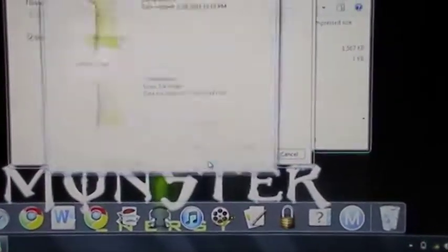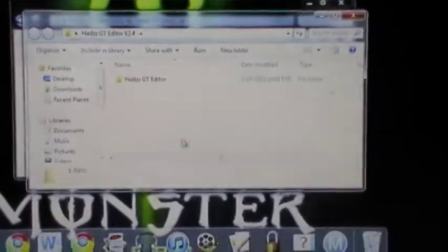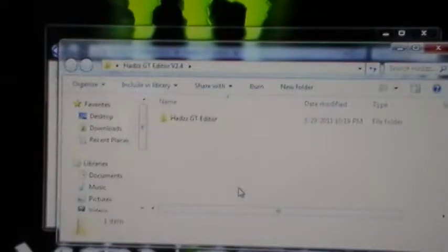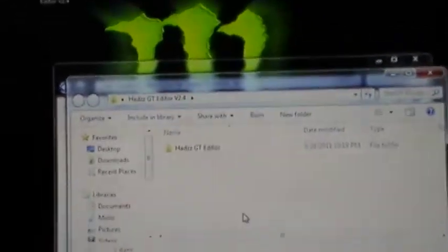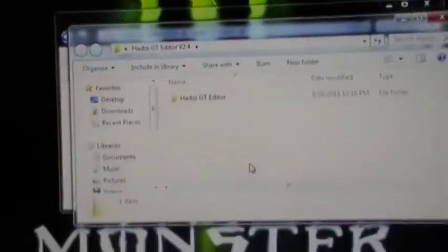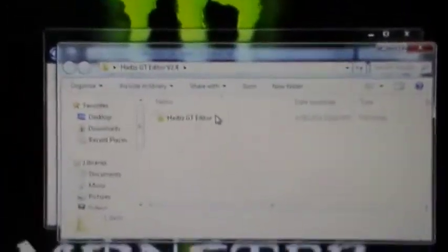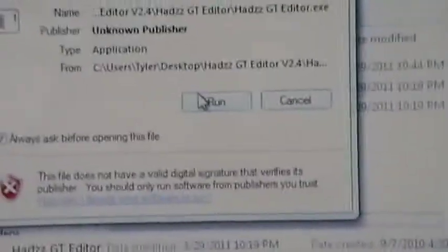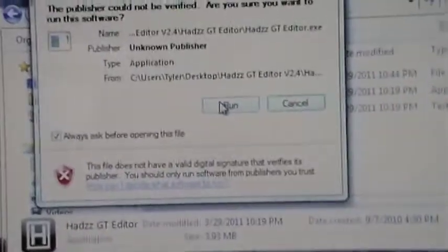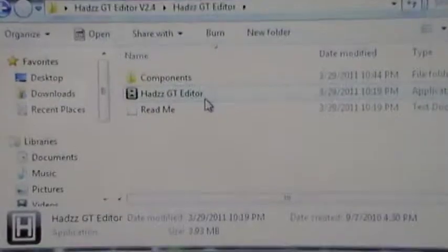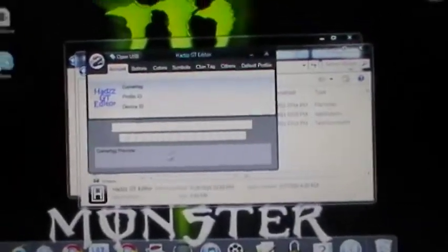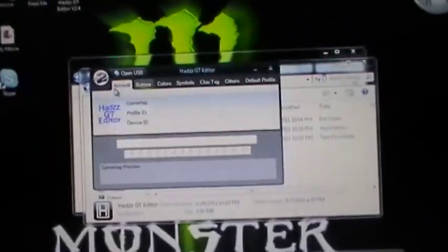Then you're going to hit Extract. Then it should come here. That usually doesn't happen, but I've done this a lot, so it happens to me. But when that does happen to you, you're just going to hit Skip, Skip, Skip. Really nothing important. Then it should say GT Editor again. Click on that. Then it should say it again. You're going to click on it again. Then you're going to hit Run.